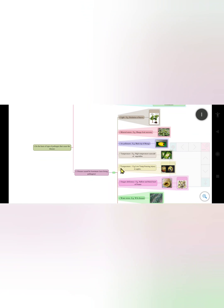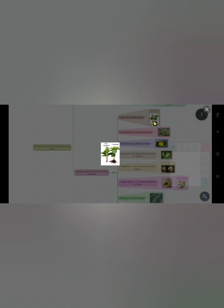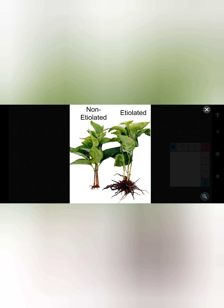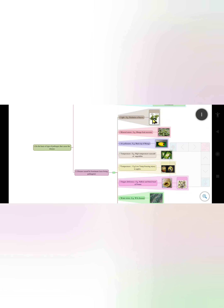The second major part covers diseases caused by inanimate or non-living pathogens. The first factor is light — its example is etiolation of leaves. See the picture: this is a non-etiolated plant of chili and this is an etiolated plant. The next factor is mineral excess, whose example is mango fruit necrosis.